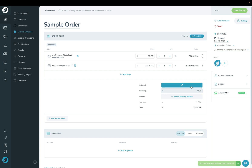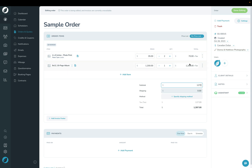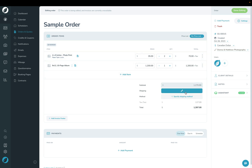You can optionally override the subtotal here if you don't want to go with the standard addition of these two items. You can also override the shipping, specify a shipping method if you need to, and then all of that comes together with your tax to give you the total amount at the bottom.